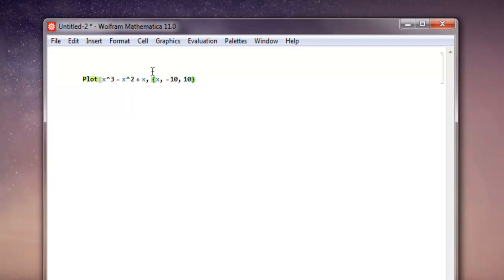Close this and also close the plot function. Now if I hit Shift+Enter, it should show me a curve starting from minus 10 in the third quadrant right up to the first quadrant at 10.